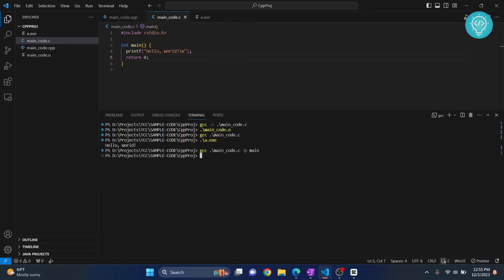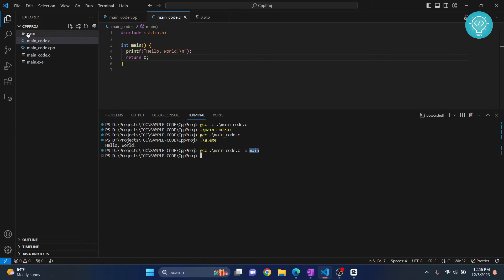After dash o, anything can be there, not just main. So whatever you write here will be created. Previously only a.exe was created, but this time main.exe is created because we had written main here.